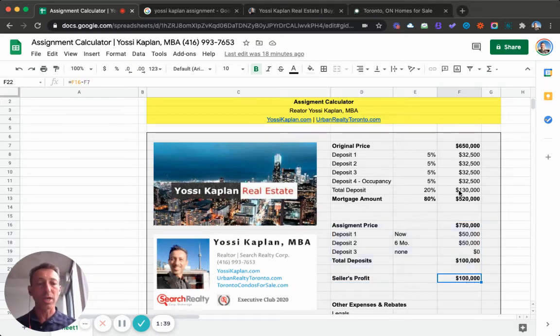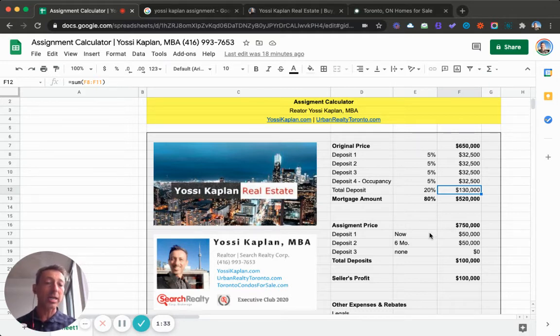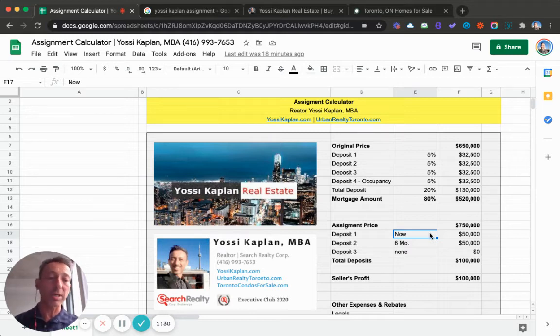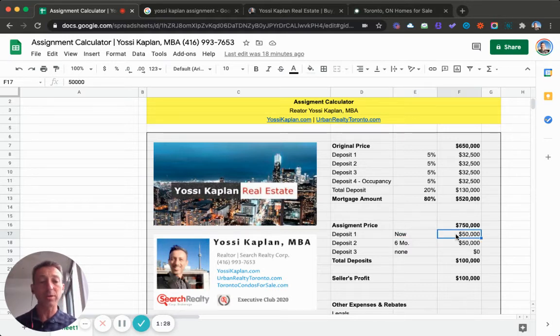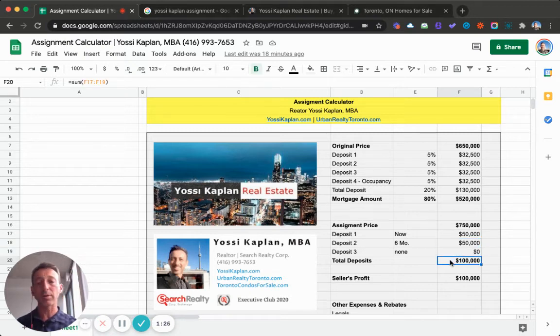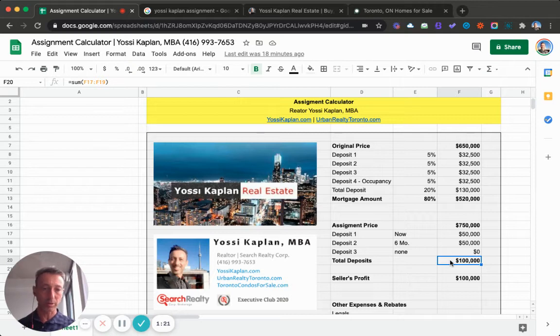I already had $130,000 in, I already invested that $130,000. And I agree with you, the person who will buy the assignment from me, that you'll pay me $50,000 now, $50,000 in six months, and the rest you can give me when the unit closes, when it's registered final closing.